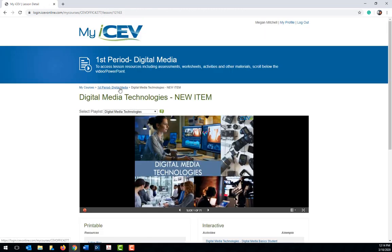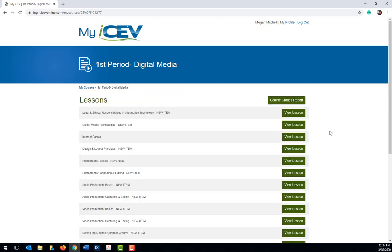To get back to the page which lists all the lessons, click on the name of the course in the breadcrumbs at the top of the page.